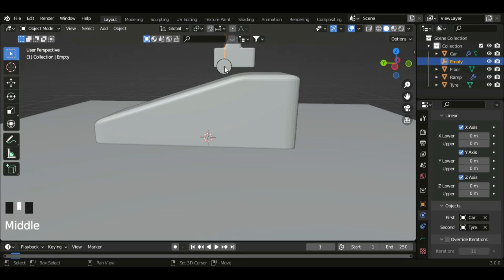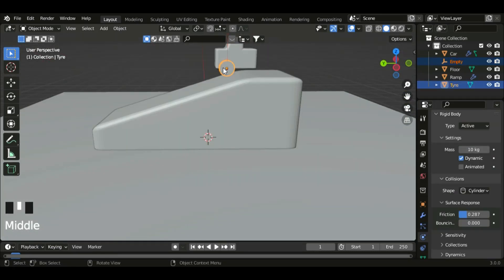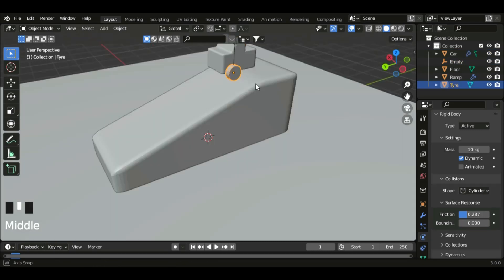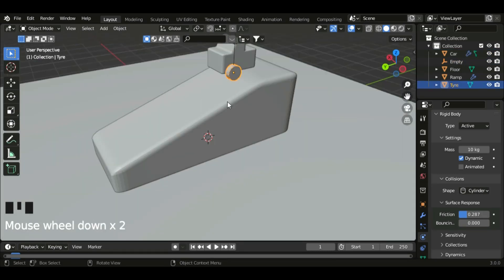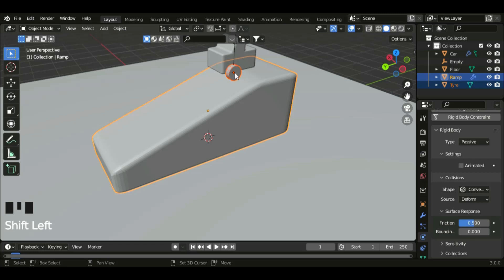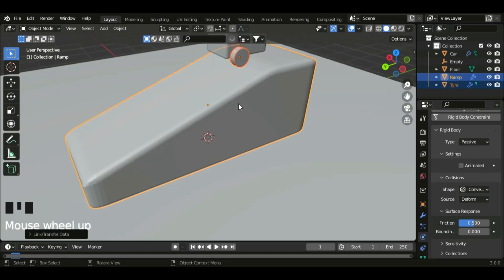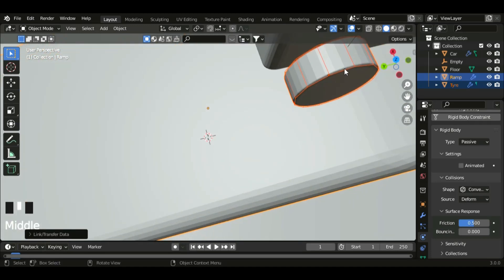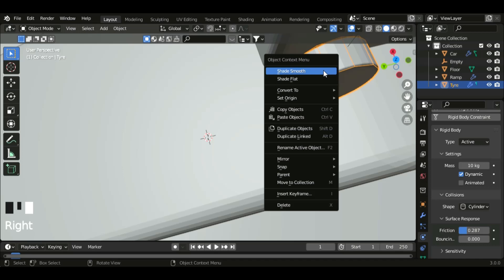So let's just duplicate this. But before we do that, we have to put the bevel onto the tire. So click on the ramp and then Ctrl L, copy modifiers. Now the tire has bevel. Let's quickly shade smooth it.